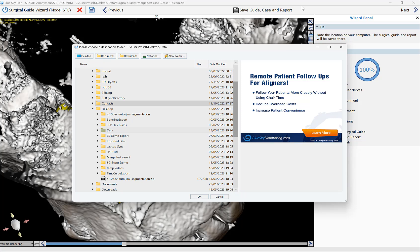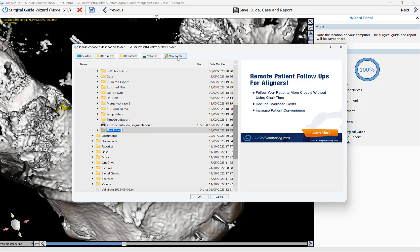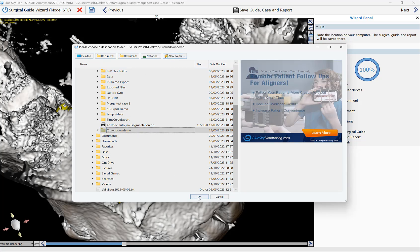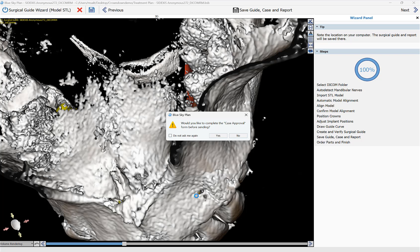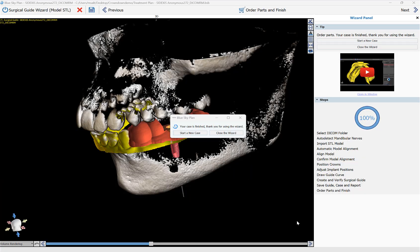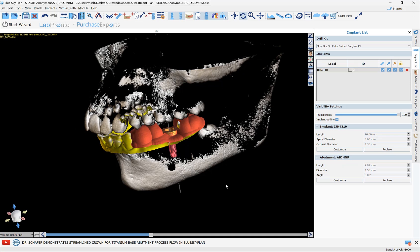We're now going to create a folder to save the relevant data. I'll go to the desktop, click New Folder, name it 'crown down demo,' and click OK. The software saves the project file as well as the surgical guide to that folder. A dialog asks whether we'd like to complete the case approval form before sending — we're not sending this case anywhere for this tutorial, so I'll click No. We have now completed the wizard process flow: loaded the data, placed the implant, and created the surgical guide. Click Close Wizard to proceed to creating the crown for the titanium base for an immediate load case.